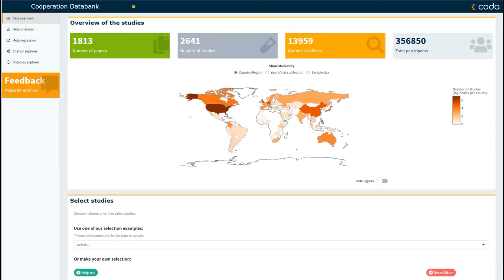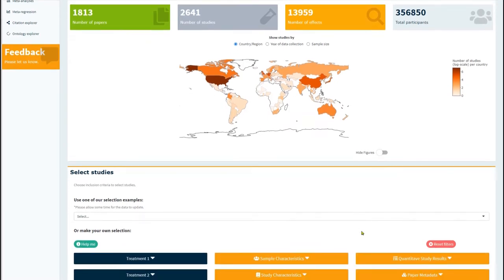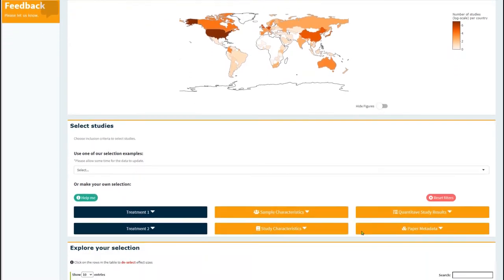This is a tutorial explaining how to conduct a meta-regression model using the CODA platform. To conduct a meta-regression, you need to first select the treatments you want to analyze.